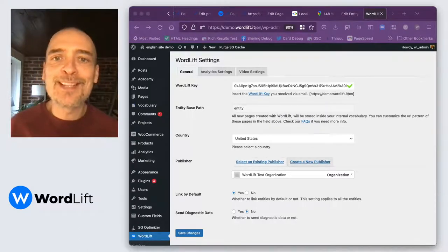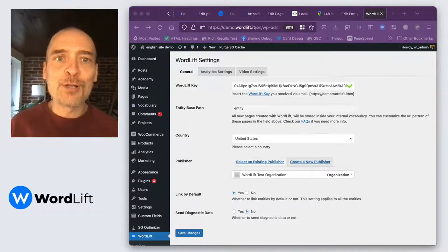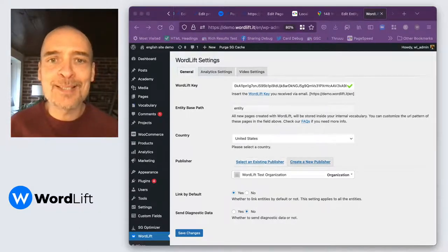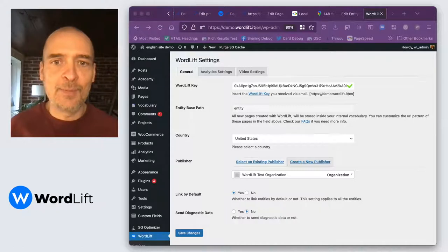Hi, my name is Matteo, and today I want to talk to you about the local business schema type.